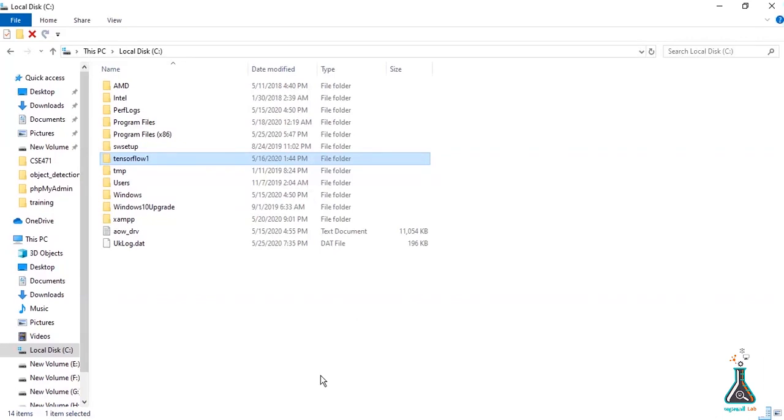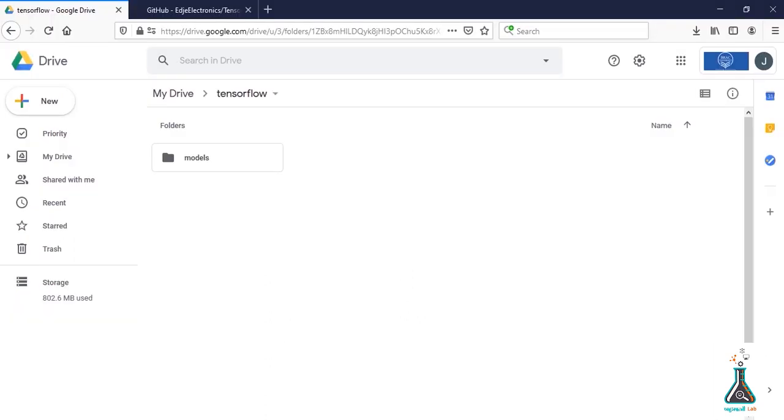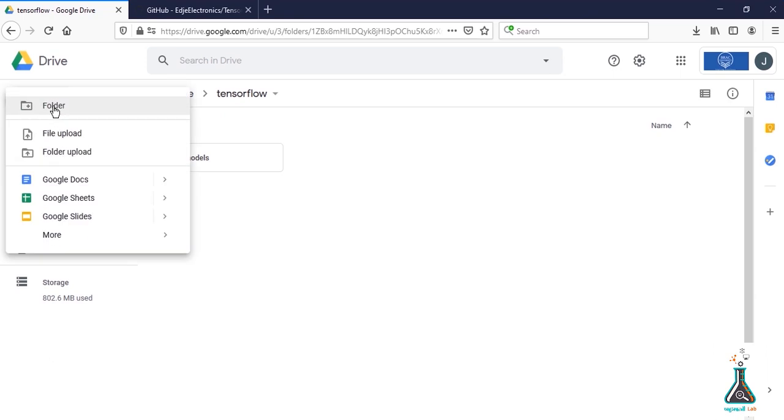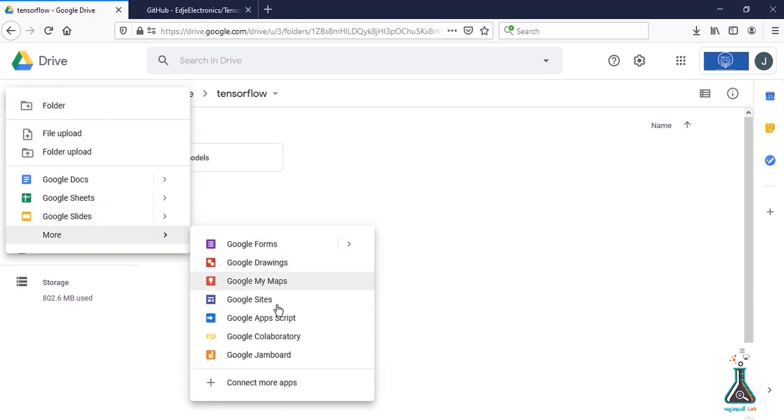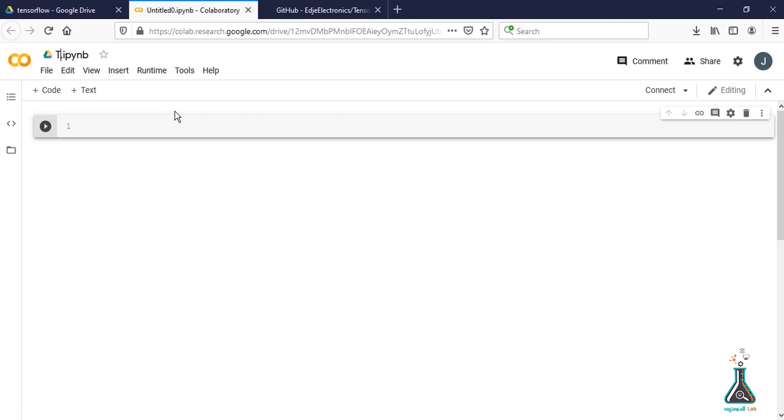Go to local disk 3 and copy the TensorFlow 1 folder, then paste it to Google Drive. I have already copied the folder and renamed it as TensorFlow. Now let's create a Colab file in this folder. Rename the file as Train and Detect Cards.